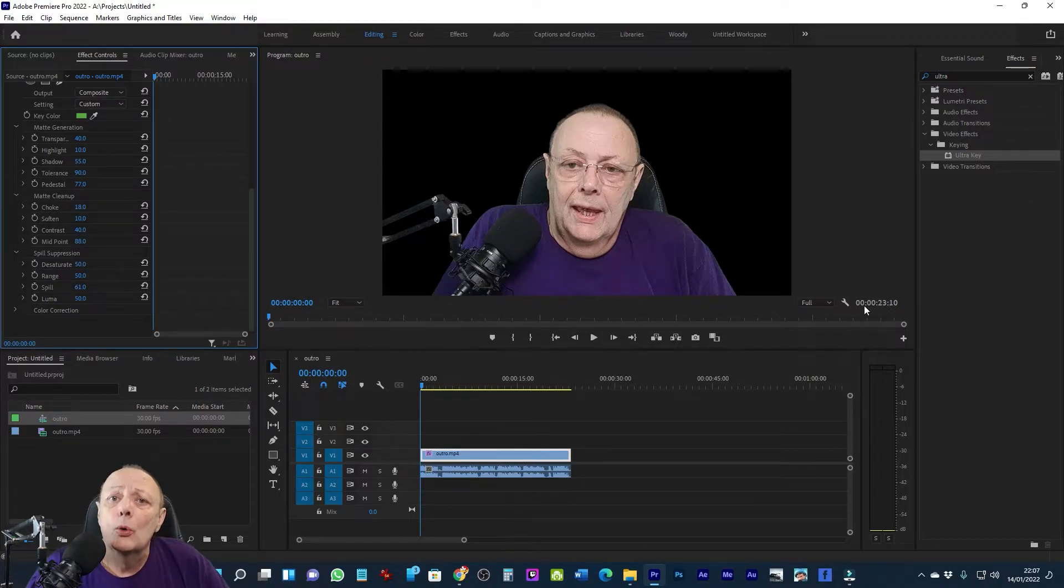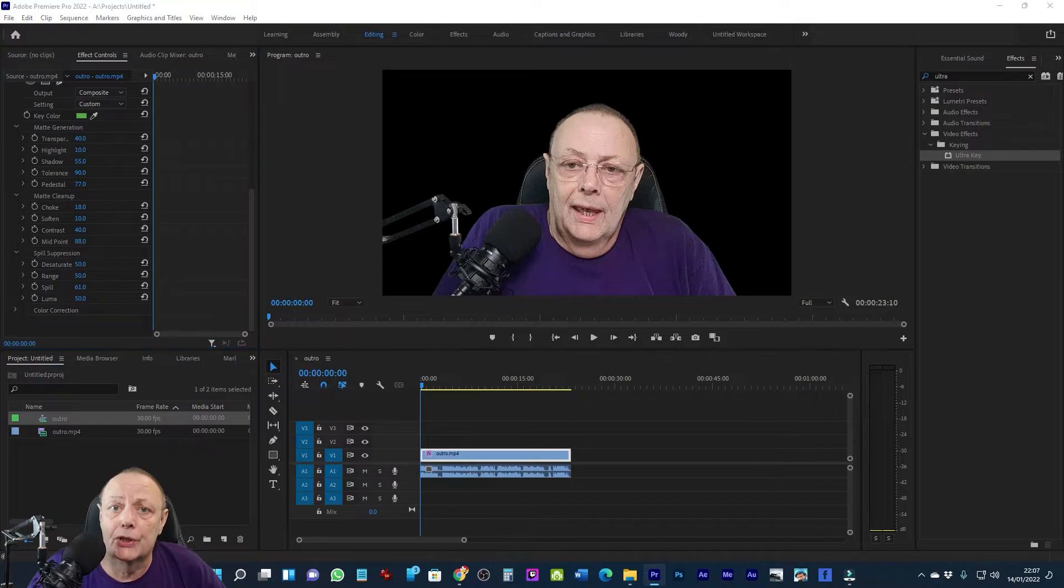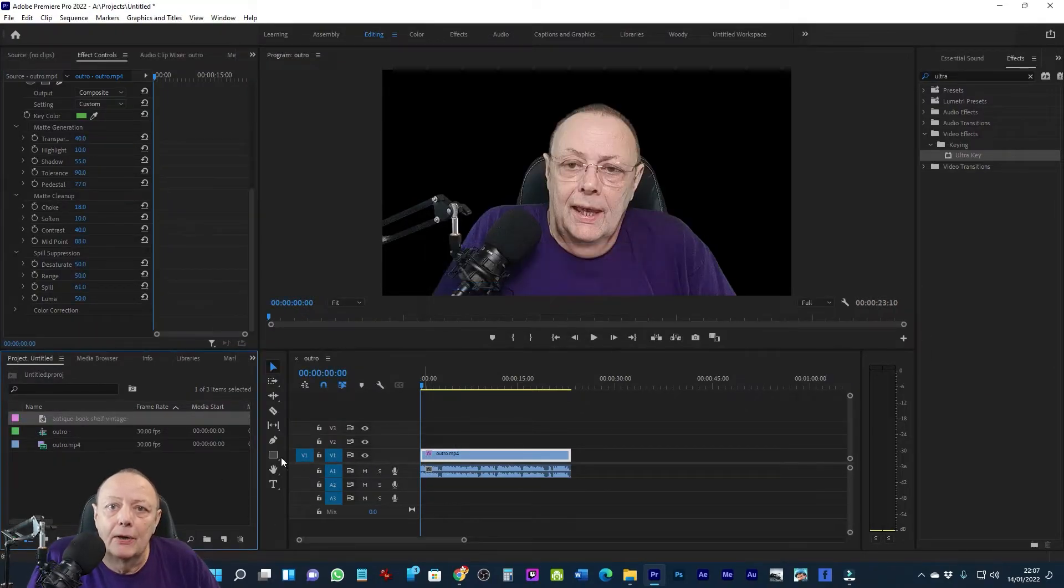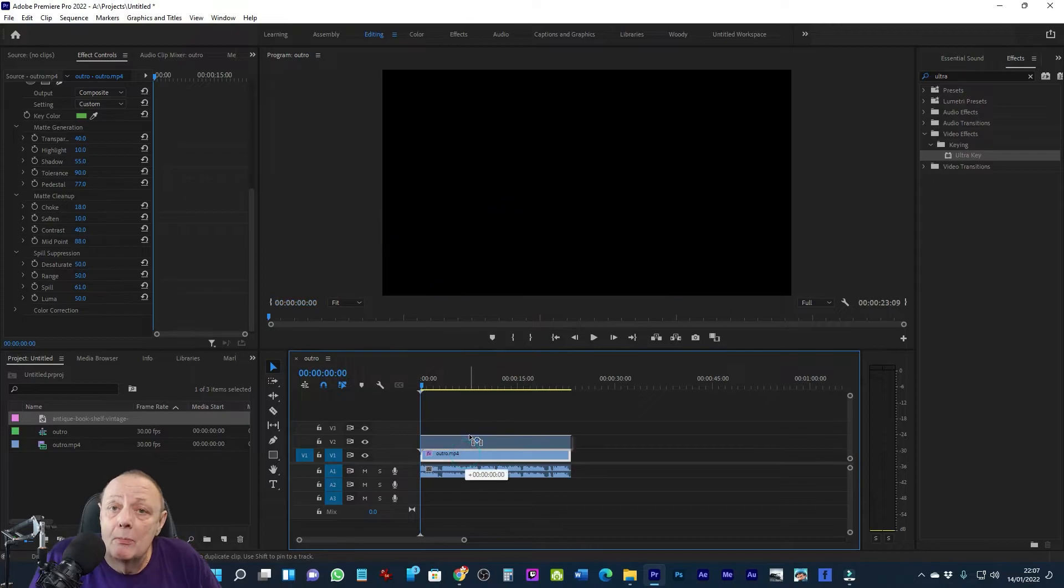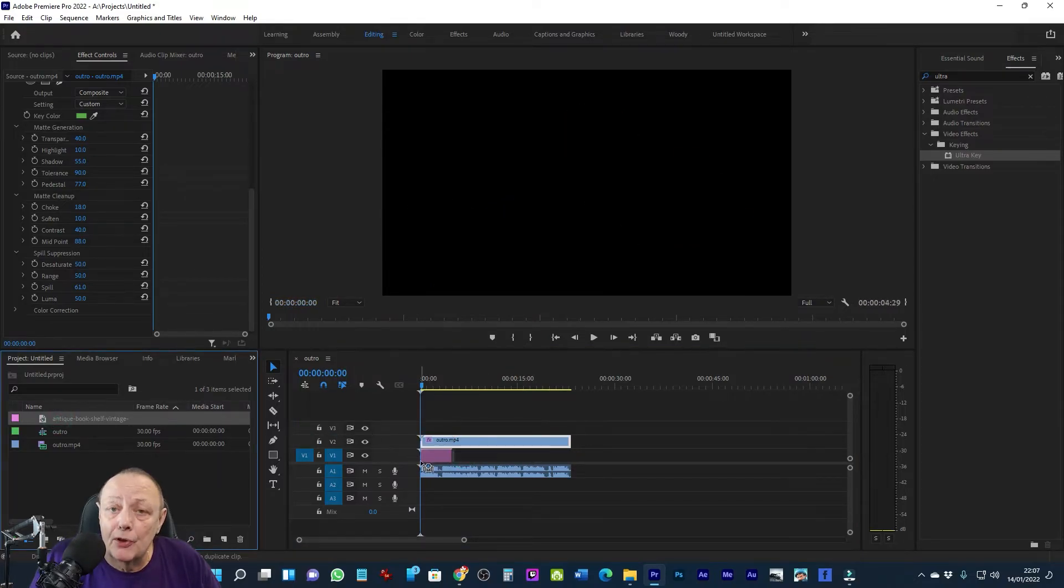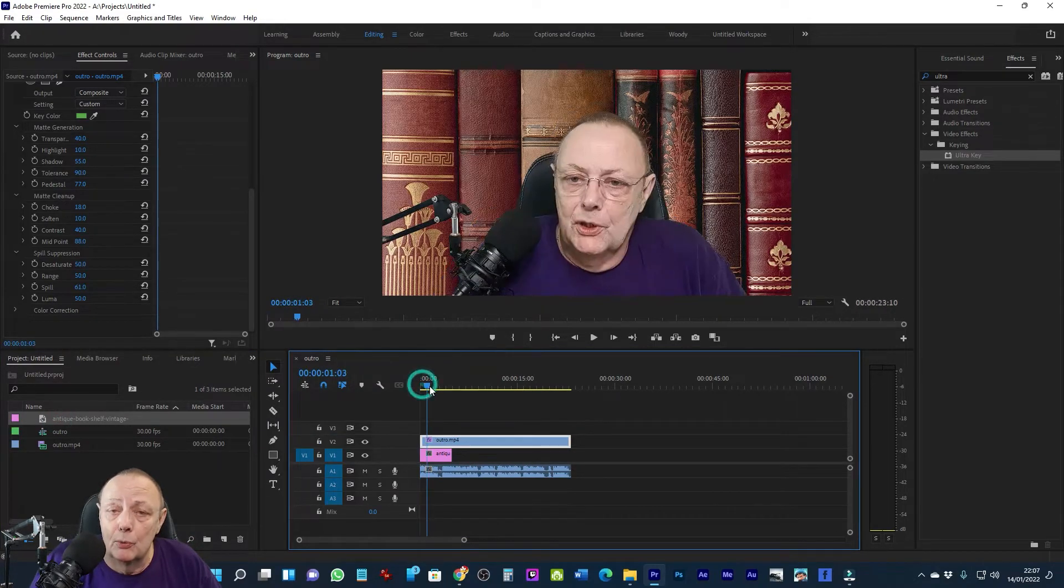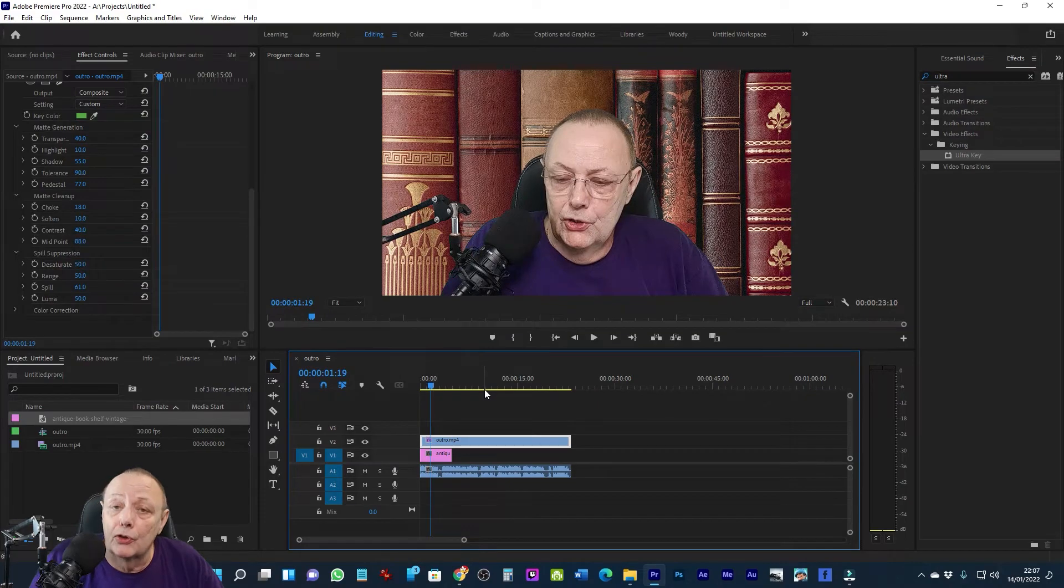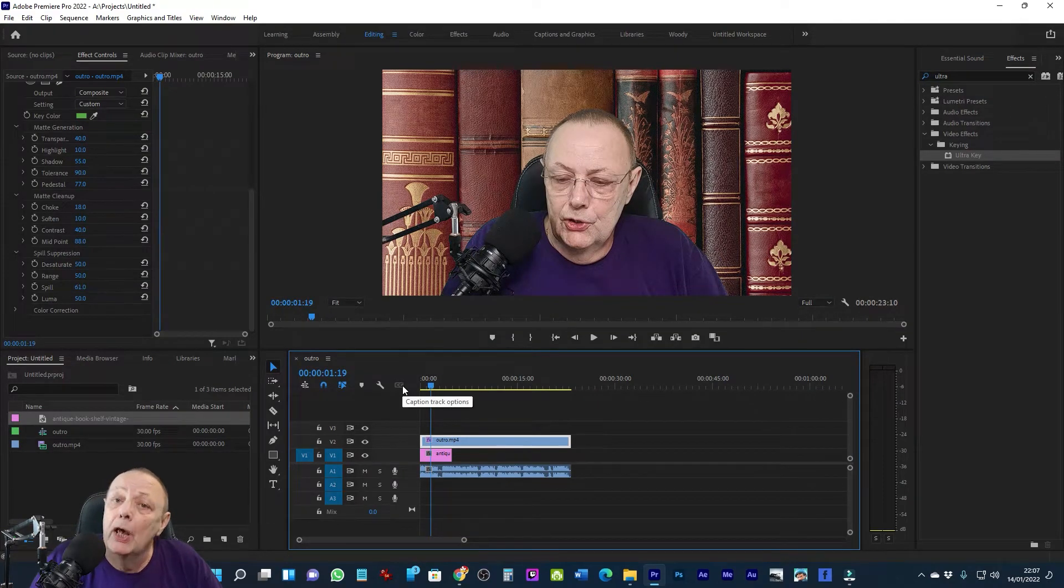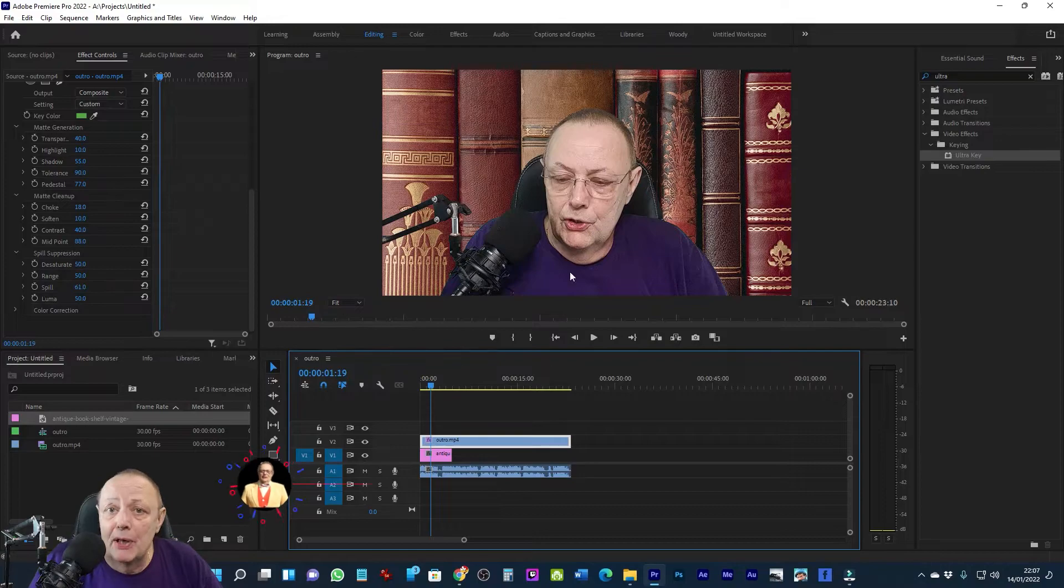At this point, if we want to bring in a background image, we can. Remember that the background image goes underneath the image that we've just worked on, so you have to move it up on the timeline and put the background image on the bottom. Then the magic happens.